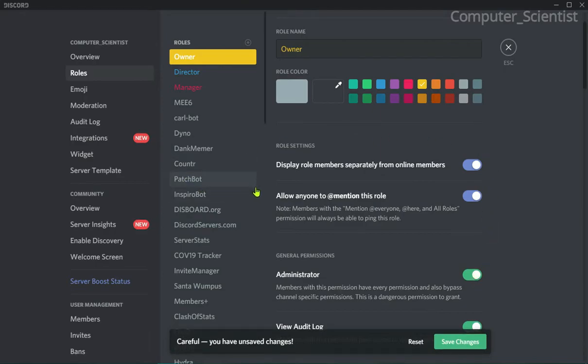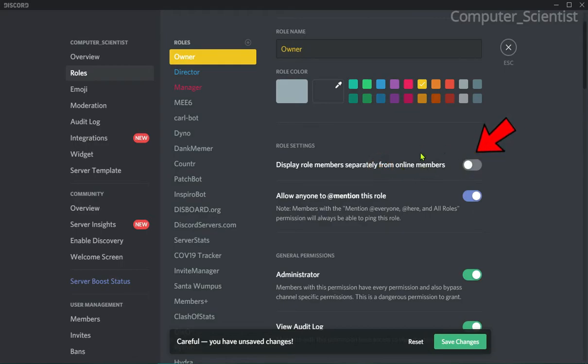If you are giving any role the administrator permission, but you disable the role setting that is 'Display role members separately from online members,' then the crown icon will appear again.